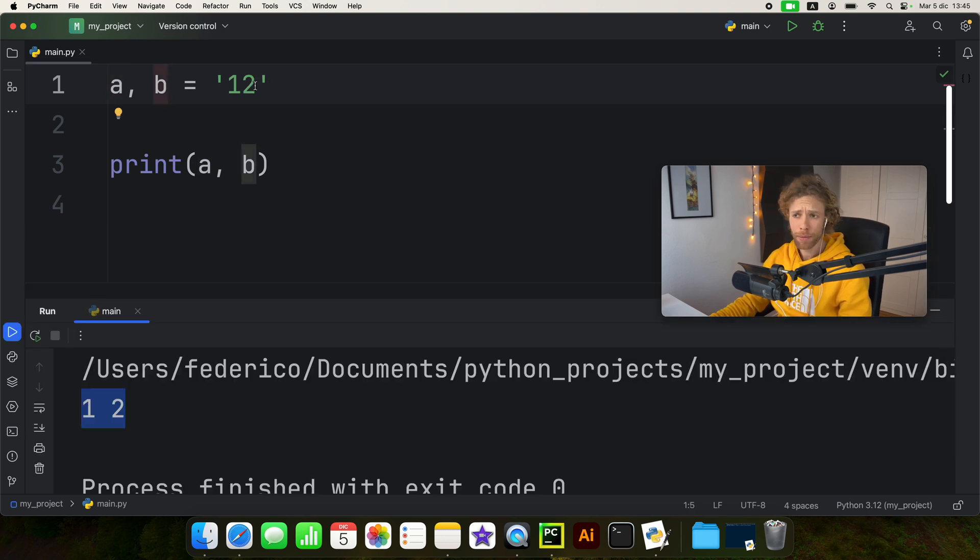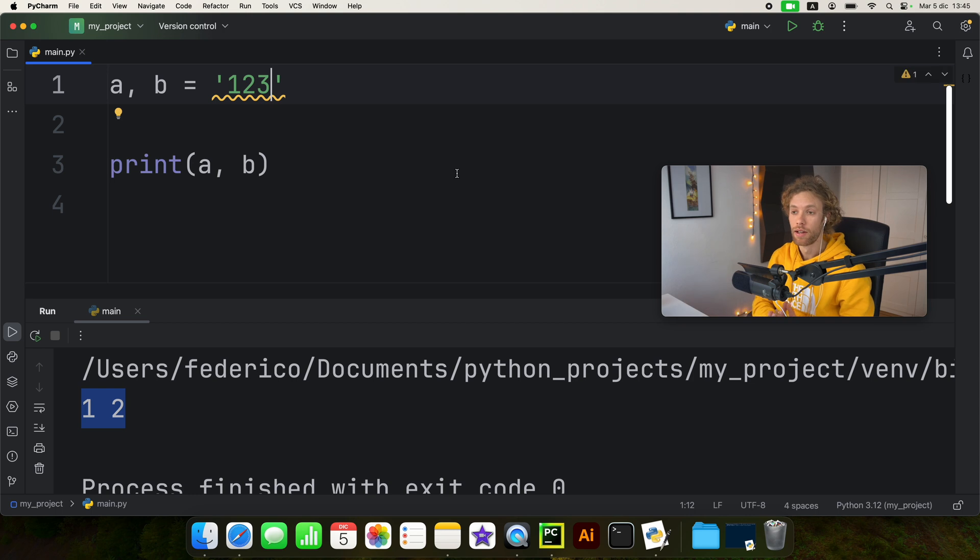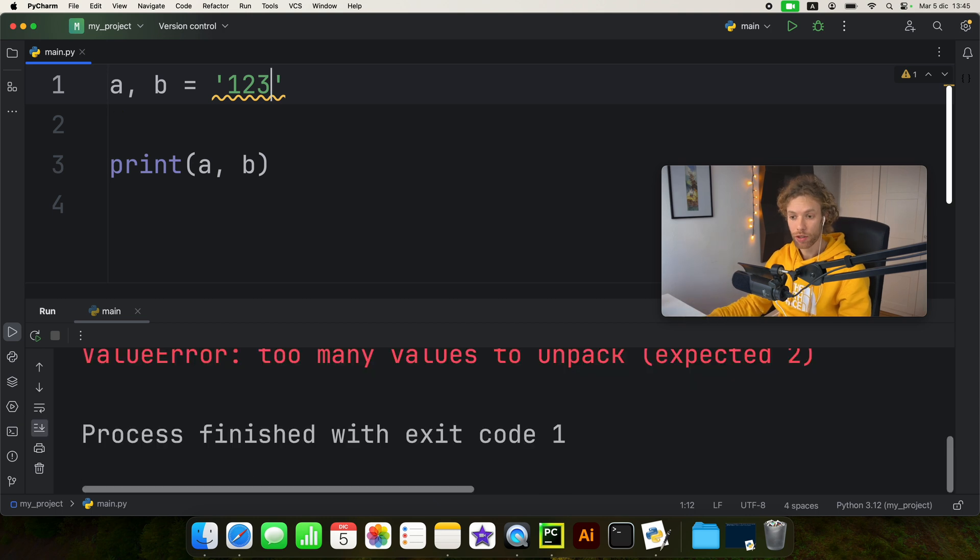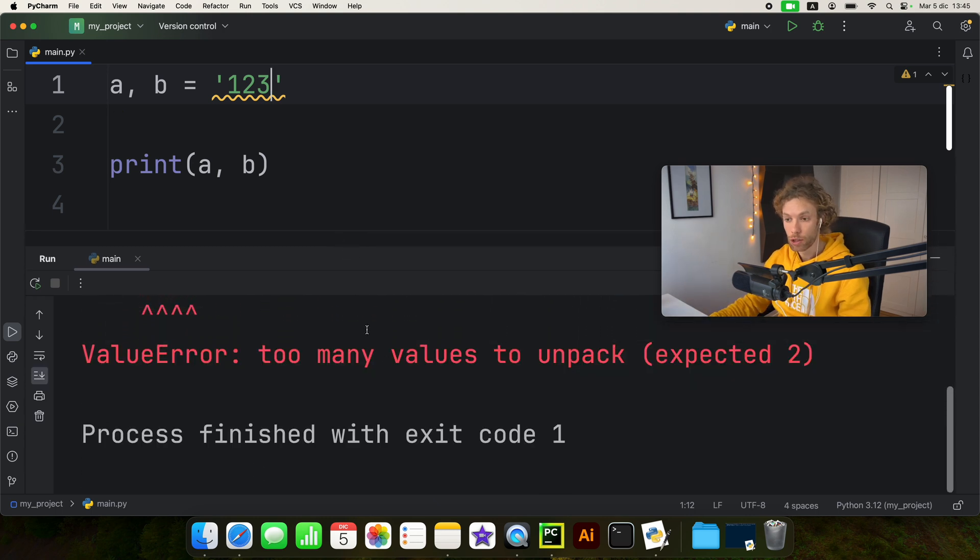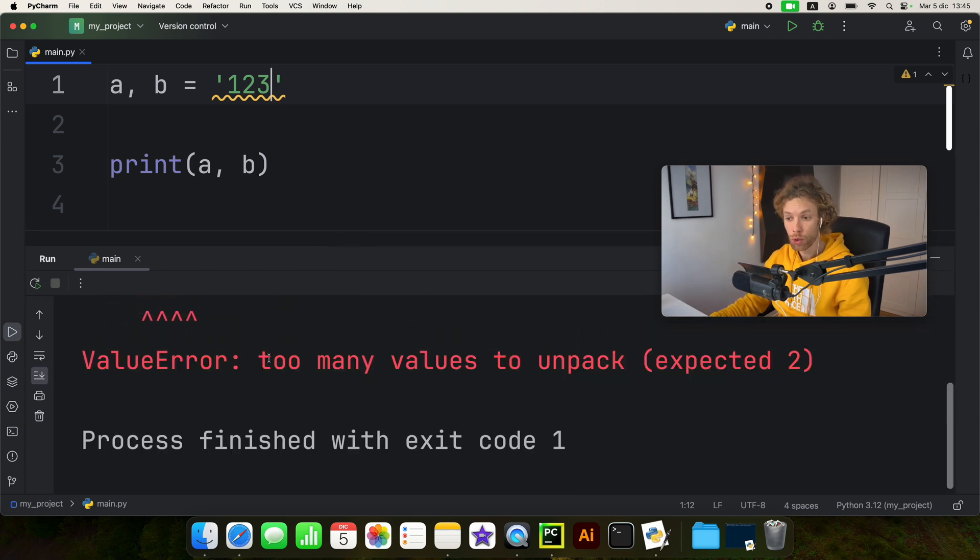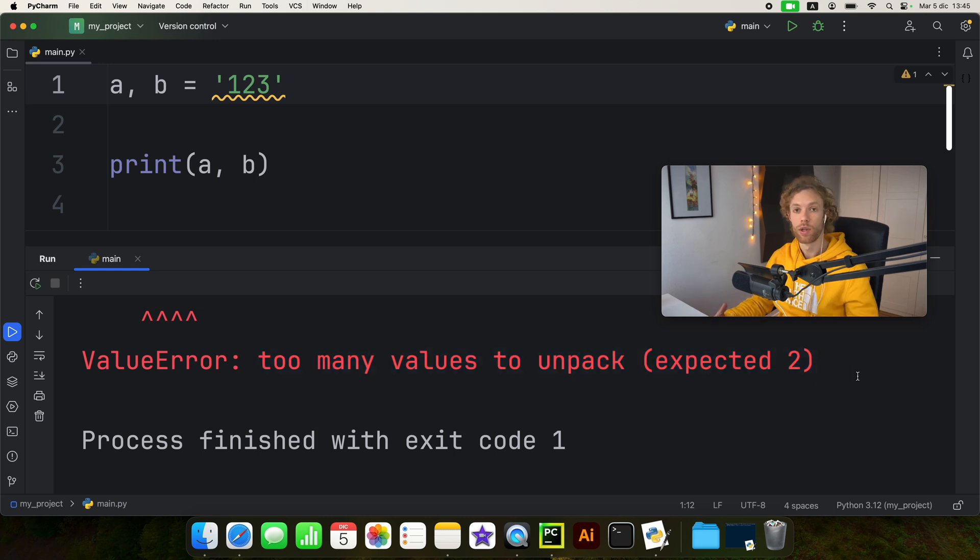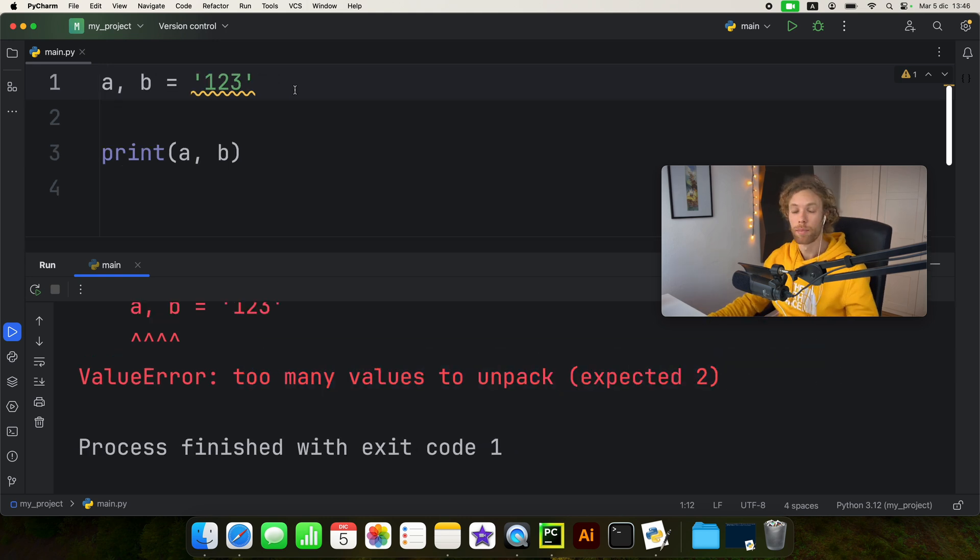But what happens if we add a three here? Well first we're going to get some syntax highlighting that we're doing something funky, but as soon as we try to run this we're going to get a value error. Too many values to unpack, which is the expected behavior.